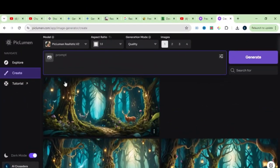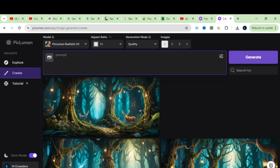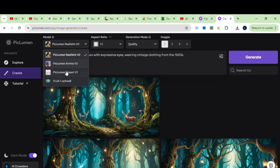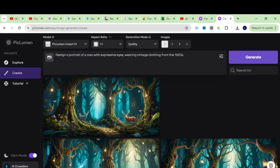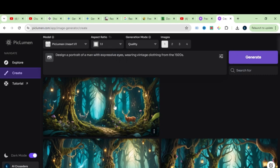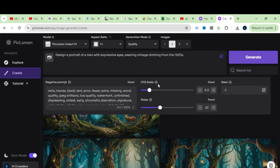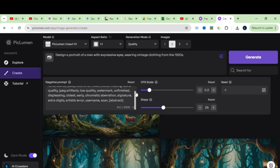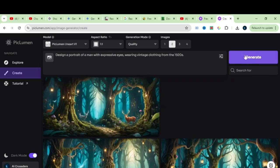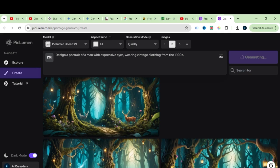Now let's try another model. Enter the prompt in the prompt section. I will give you some prompts in the description below, just play with them and enjoy the image generation. Let's select the Lineart model. Select the aspect ratio to 1:1, and let's select two images. Click on this advanced setting, and do any changes, I will let it as it is. Let's click on Generate.